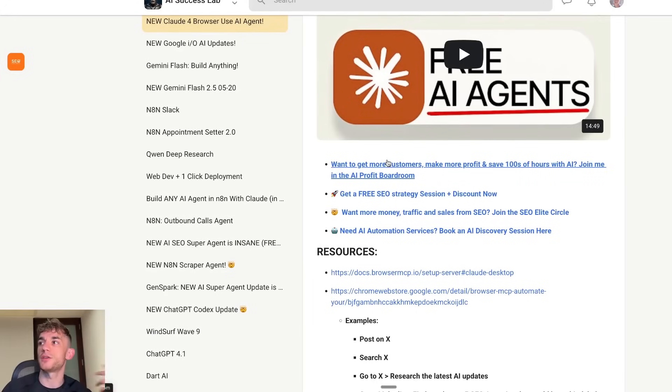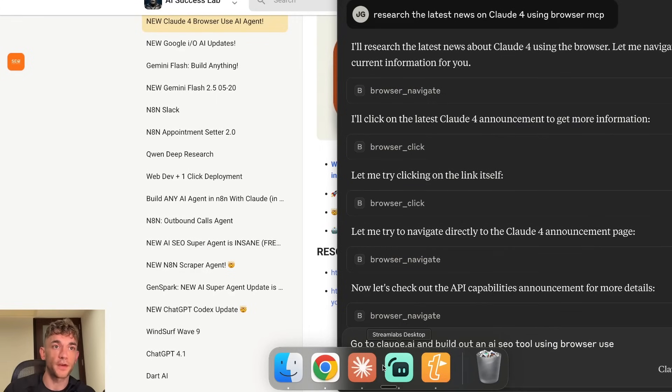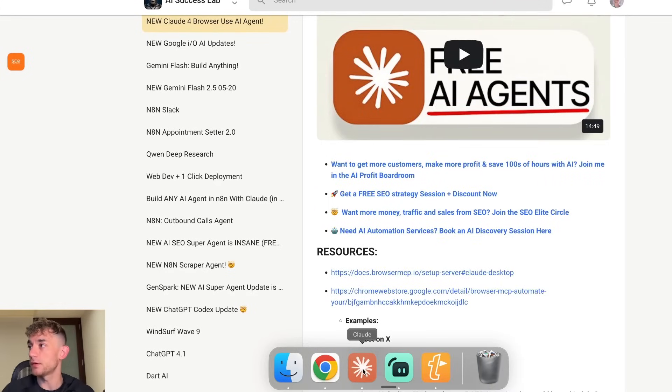You've got all the instructions inside the AI success lab as well if you want to set this stuff up. So you've got two options there. You can control your browser but you can also control your laptop as well. So you can gather information, files, new updates inside your laptop as well. Which is super useful to be fair. So that's just a couple of examples for how you can use it.